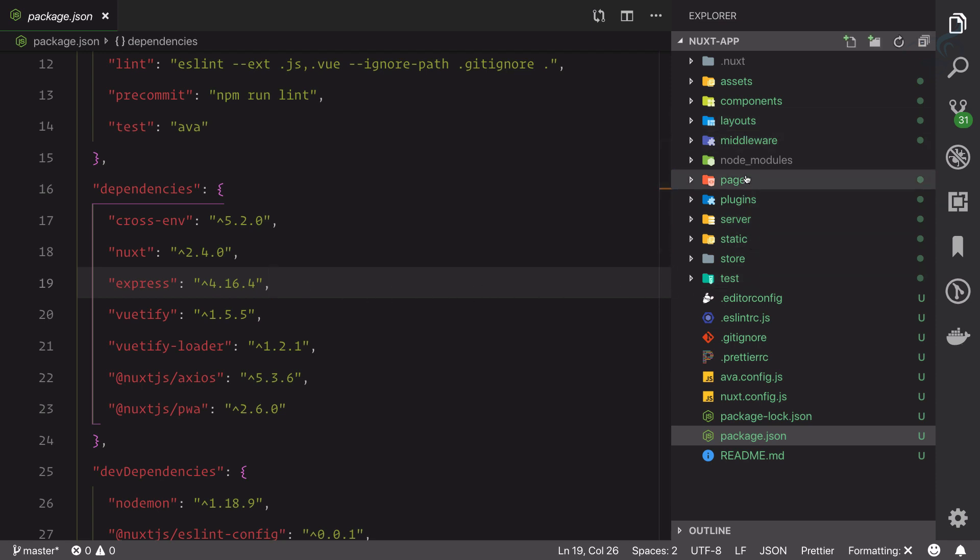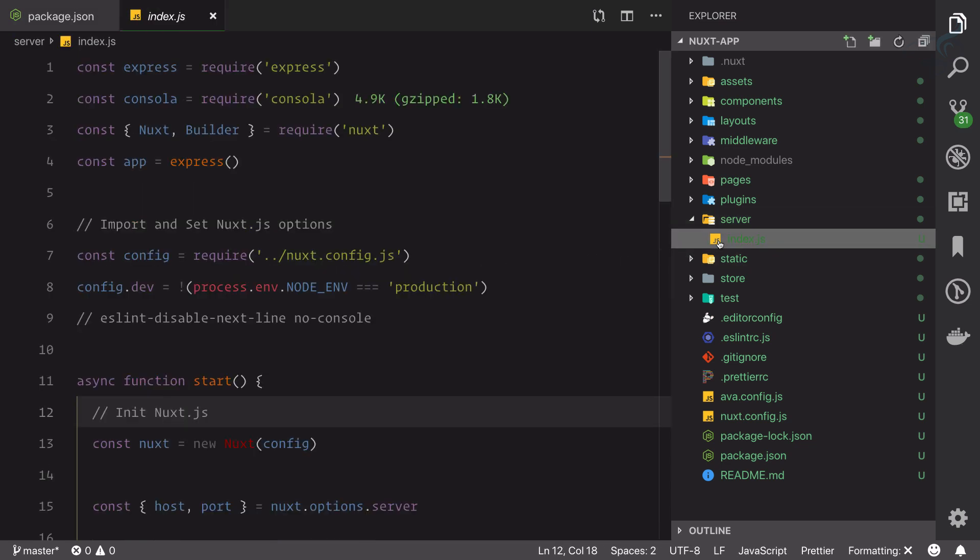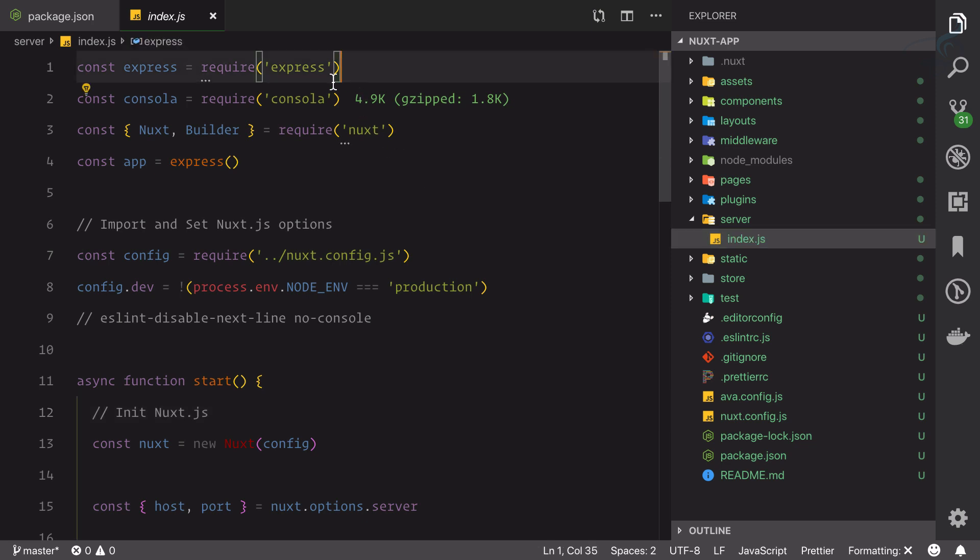Where is this actually situated? Where our server is created or Node.js server is created? For that, if you go to this directory structure, you have a folder or directory called server.